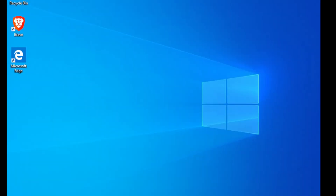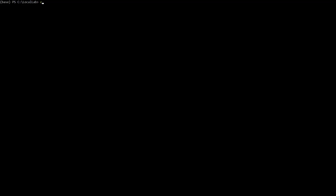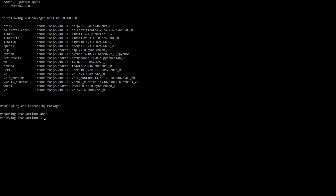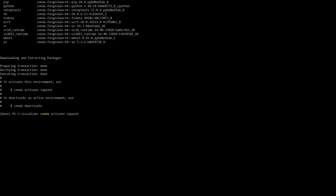Once it's installed, search for Anaconda Prompt in your Windows search bar and open it up. Now let's create a dedicated environment for IOPaint to keep everything organized. Type in: conda create -n IOPaint Python=3.10. This creates an environment called IOPaint with Python 3.10, which I found works best for this project. To activate your new environment, simply type: conda activate IOPaint. You'll see the environment name appear on the left side of your prompt, letting you know you're good to go.